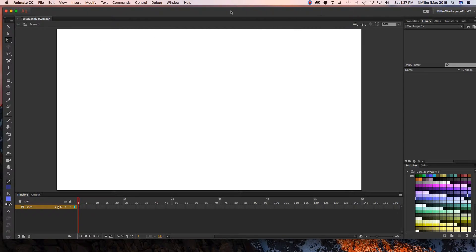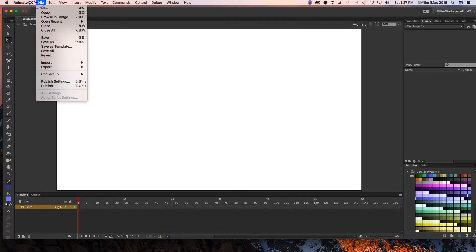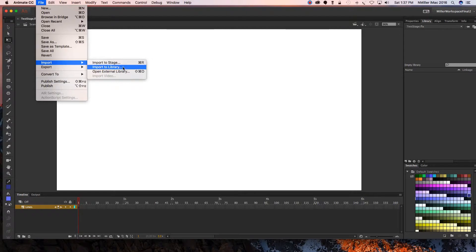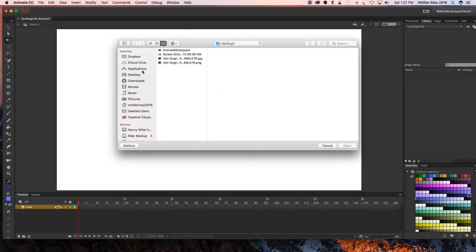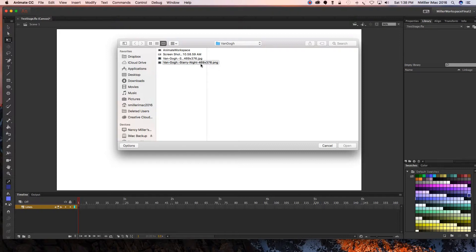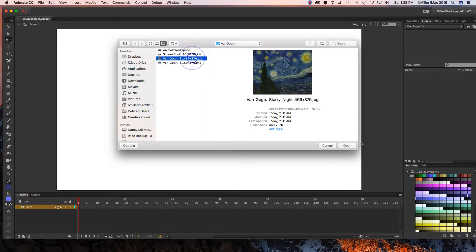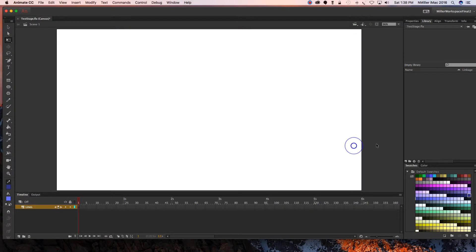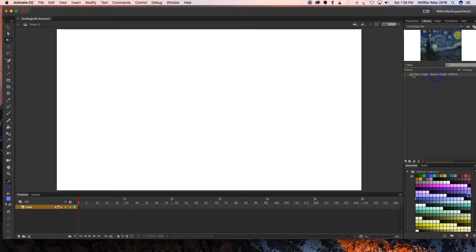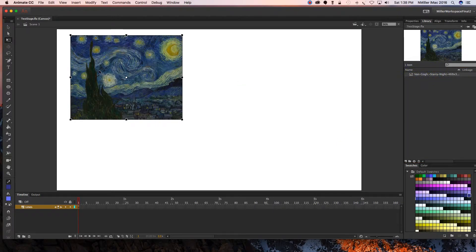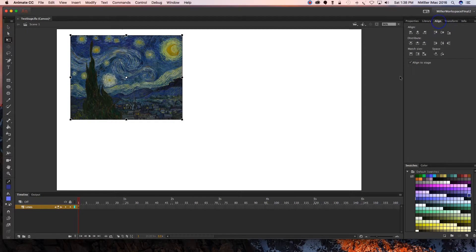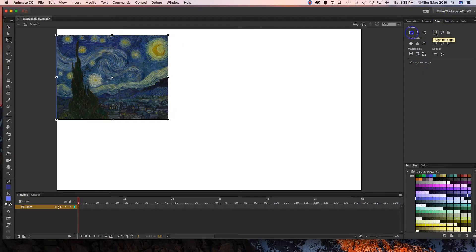All right, now we're going to import an image. I'm going to go to File, Import, and I want it to be added to my library. Basically it just helps you keep your things organized if they're in your library. I'm going to click my JPEG. It shows up here on the side. You get a preview of it. Click and drag to your stage.